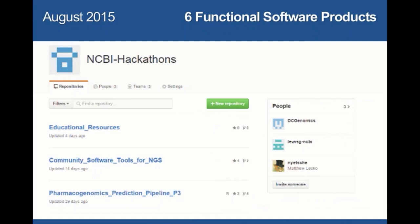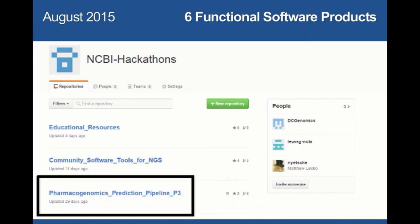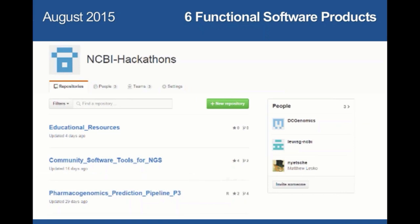In August 2015, we built six functional software products, and a couple of them — including a machine learning based pharmacogenomics prediction pipeline — are still in active development. In fact, across the hackathons in total, we've developed about 80 software products, and about 40 of them are stable or still in active development.